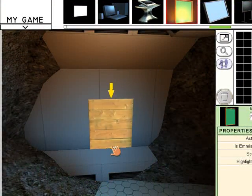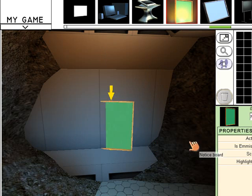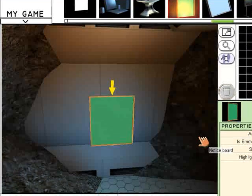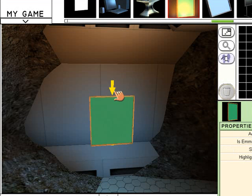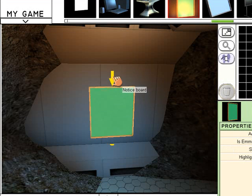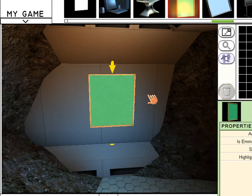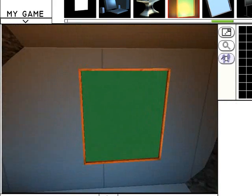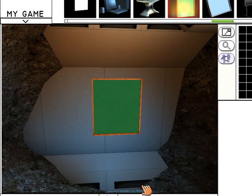Now drag that on and rotate it round so that you can see its green side. And I want to raise it up a little bit like so. Ok, so now we have a green notice board and a door.